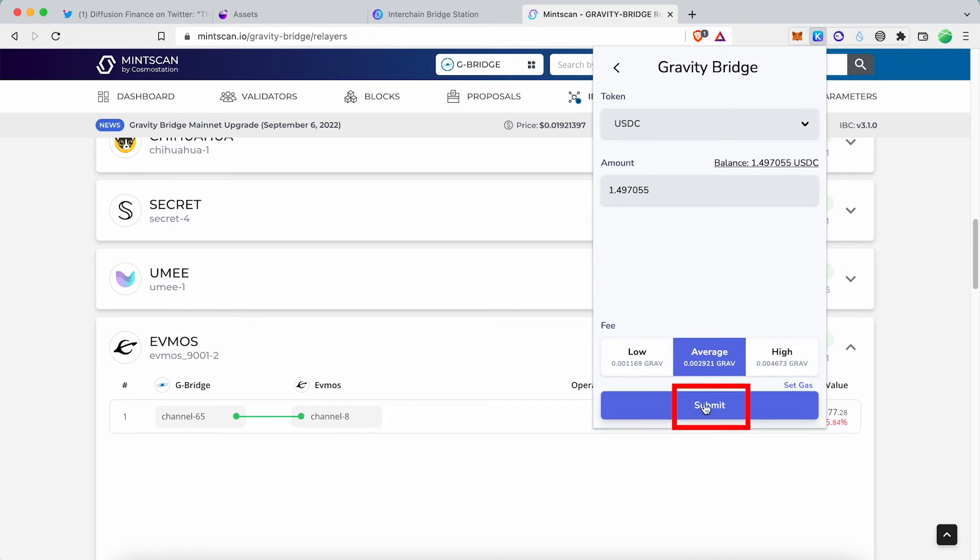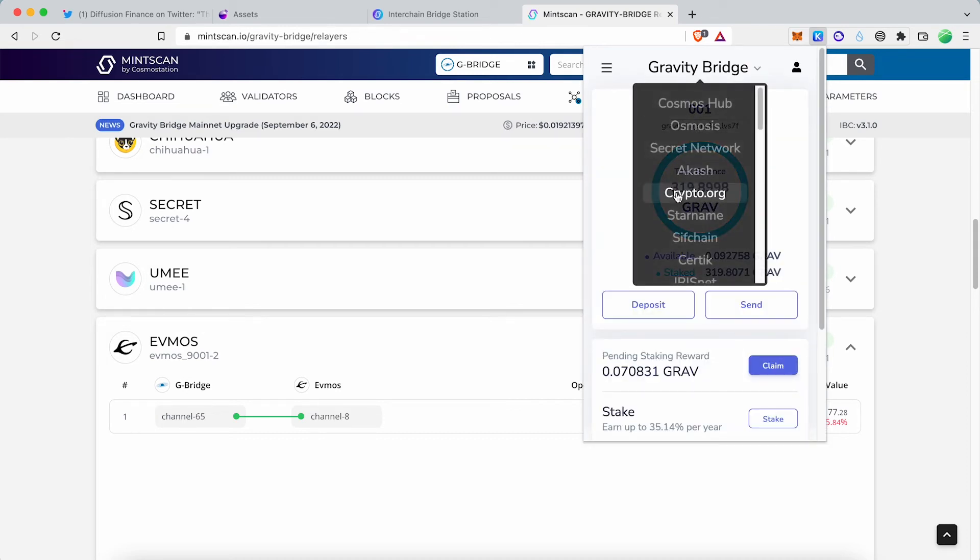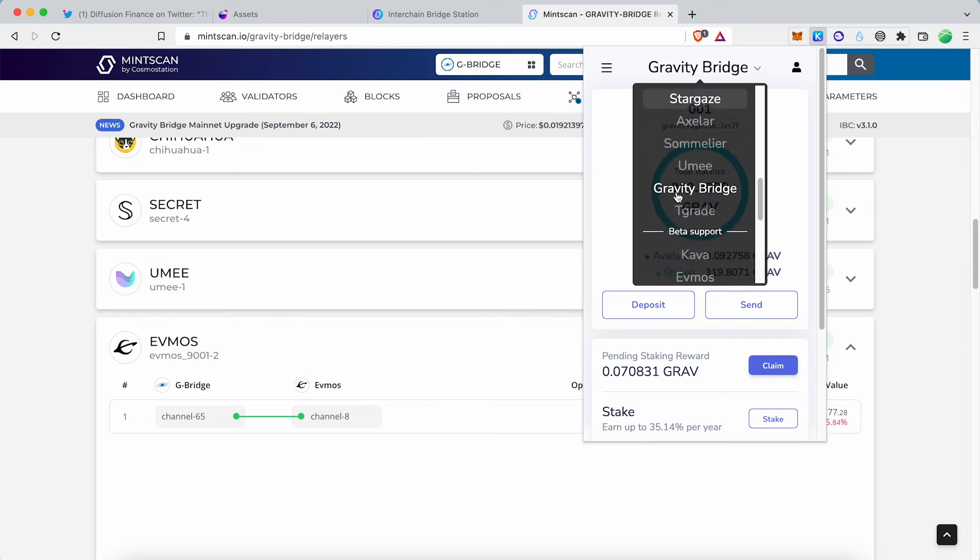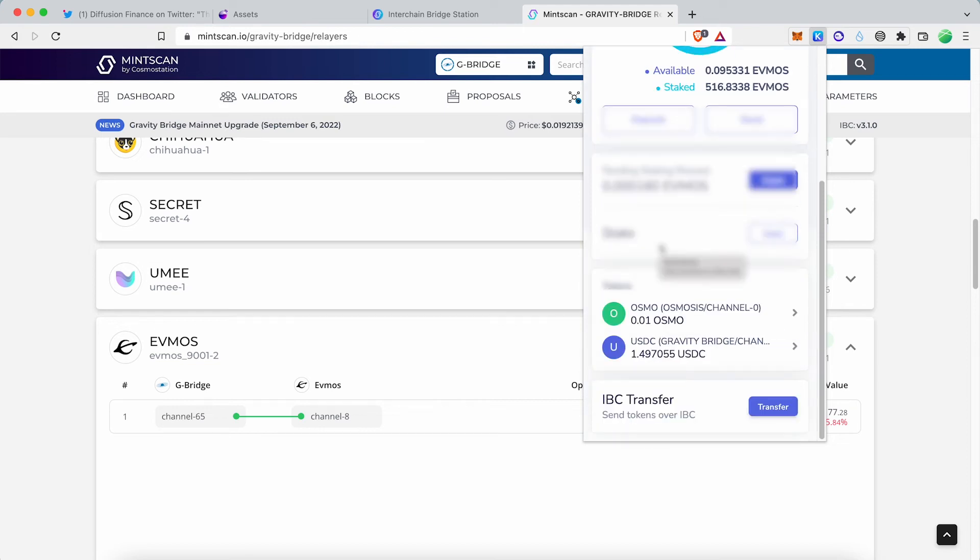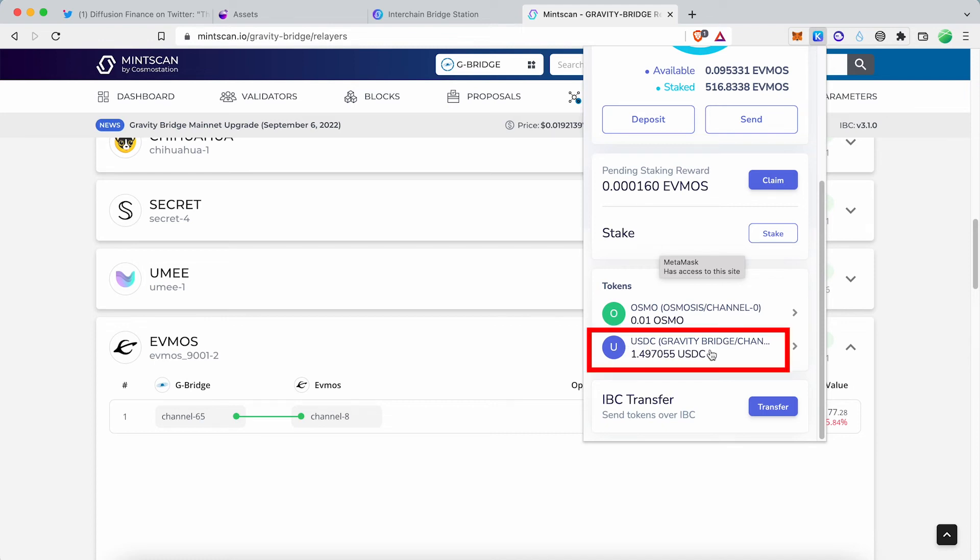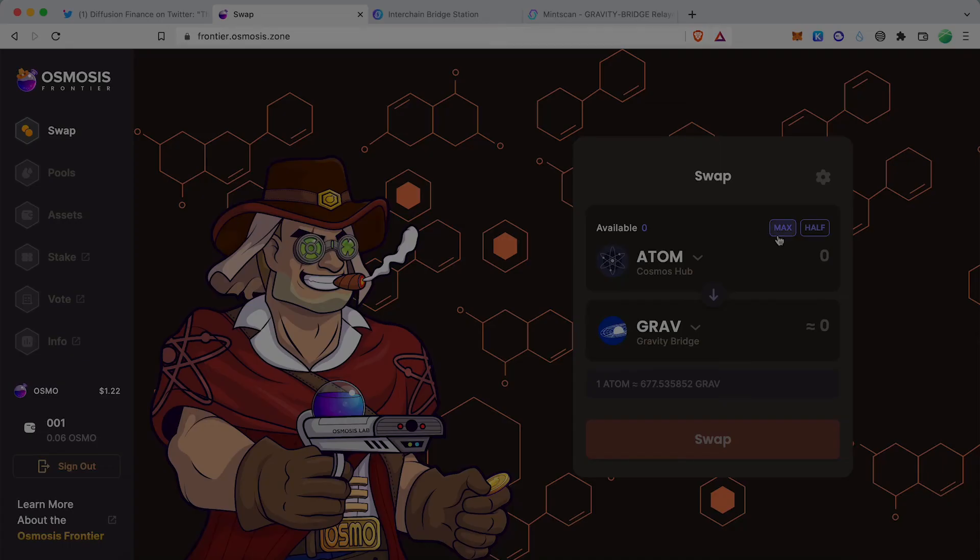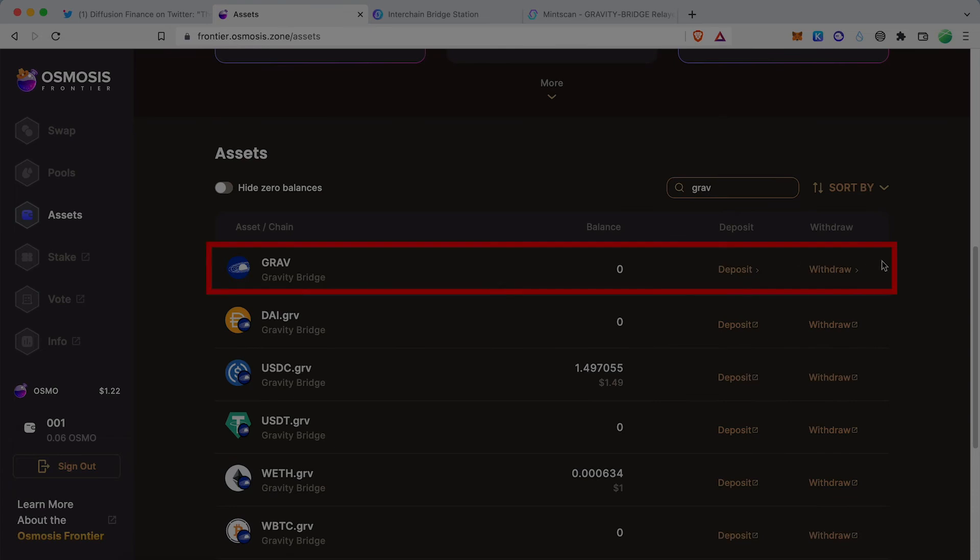You need a small amount of GRAV for this transfer to pay the transaction fees. You can buy GRAV using Osmosis Dex, then withdraw GRAV from Osmosis to the Gravity Bridge chain.